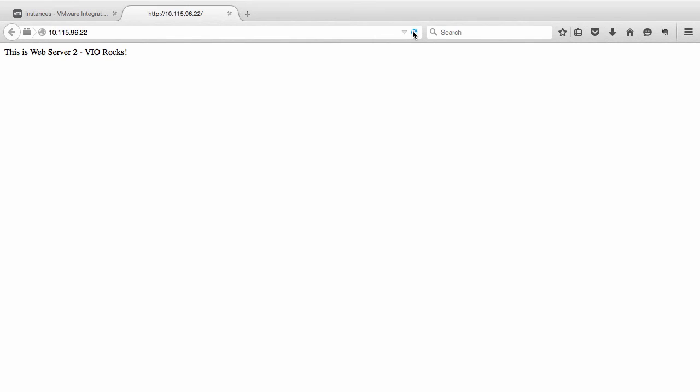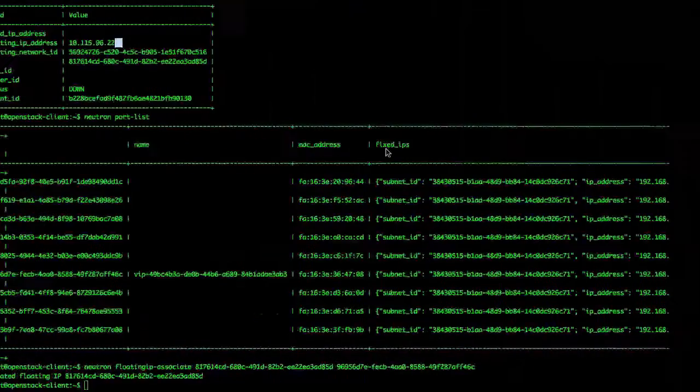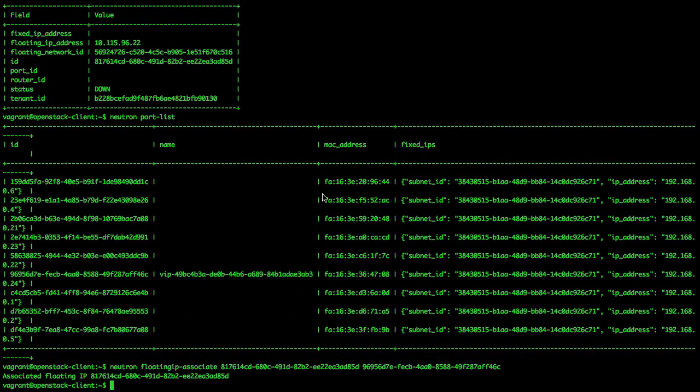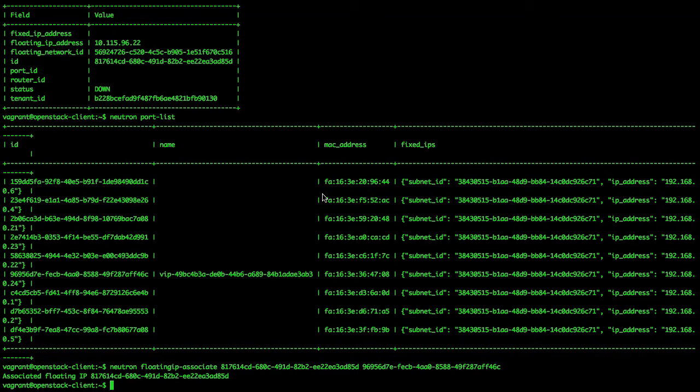Now let us see how we can expand user capacity. We can simply add another web server to the load balancer pool to handle increased user demand. Let us switch back to the command line and add the third web server to the pool.